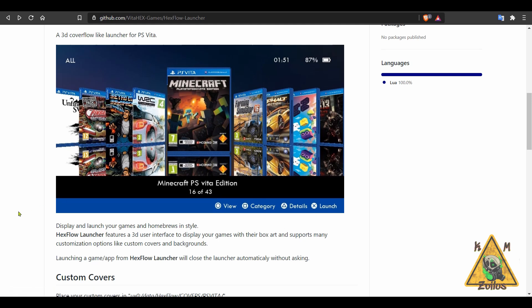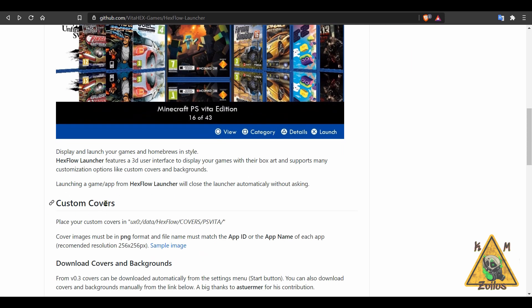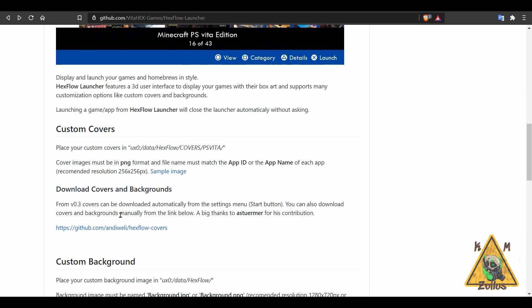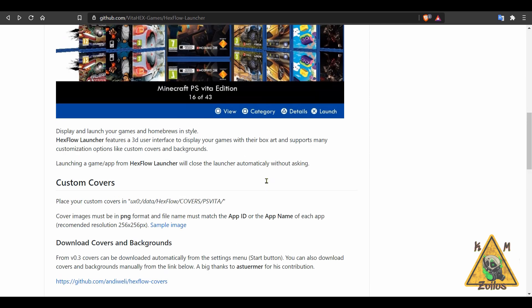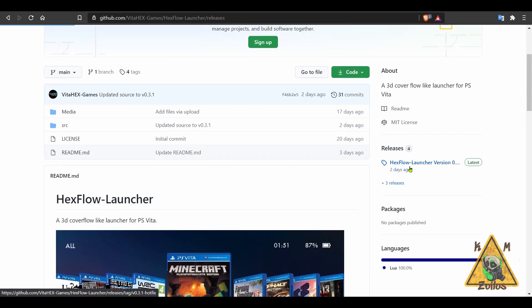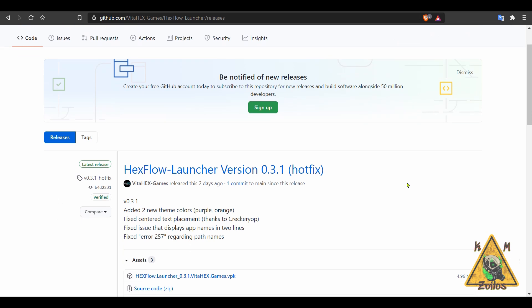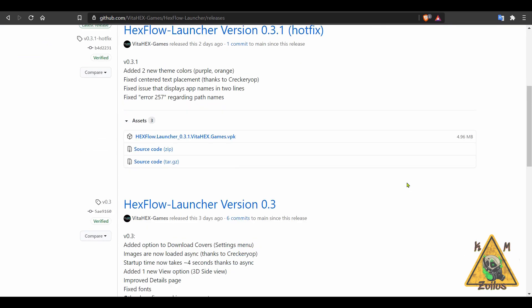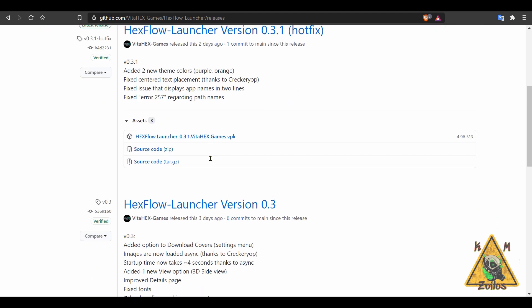You can see the box art, you can make your own box art, you can even change the background. It just looks really, really good. There's a bunch of information here on everything you need to do, including if you want to use your own background and box arts. Anyway, when you go over to the releases, there's been two releases or two updates since we last talked about this: 0.3 and 0.3.1, which is a hotfix.